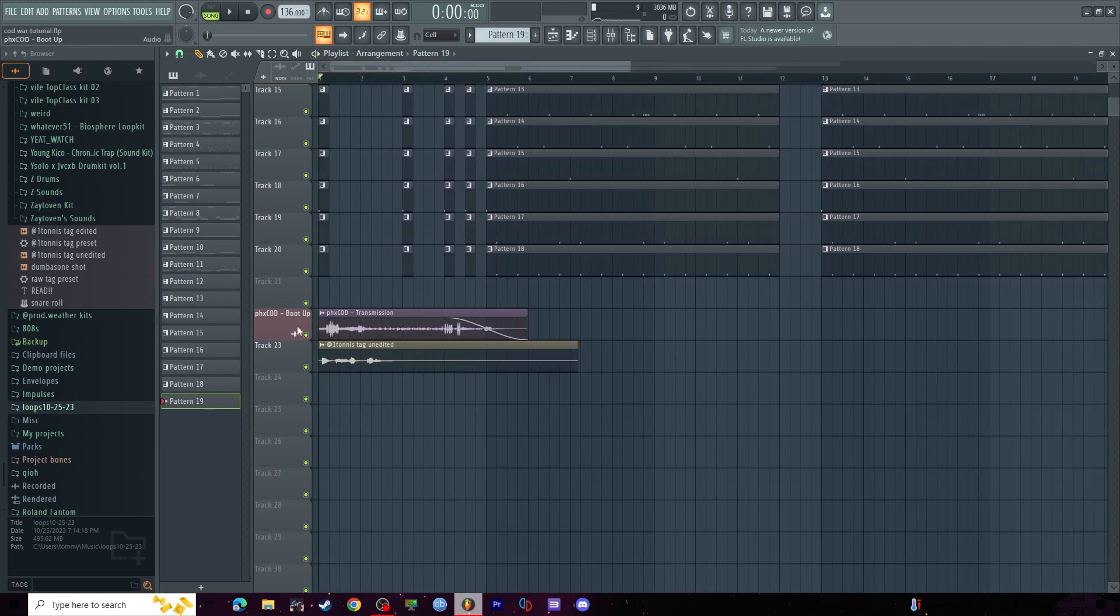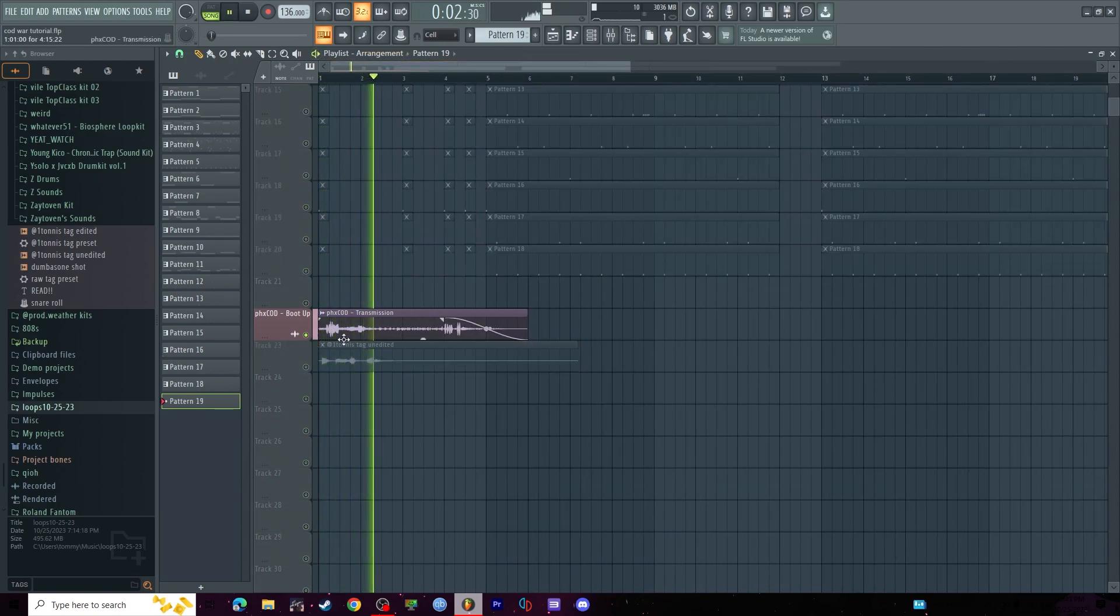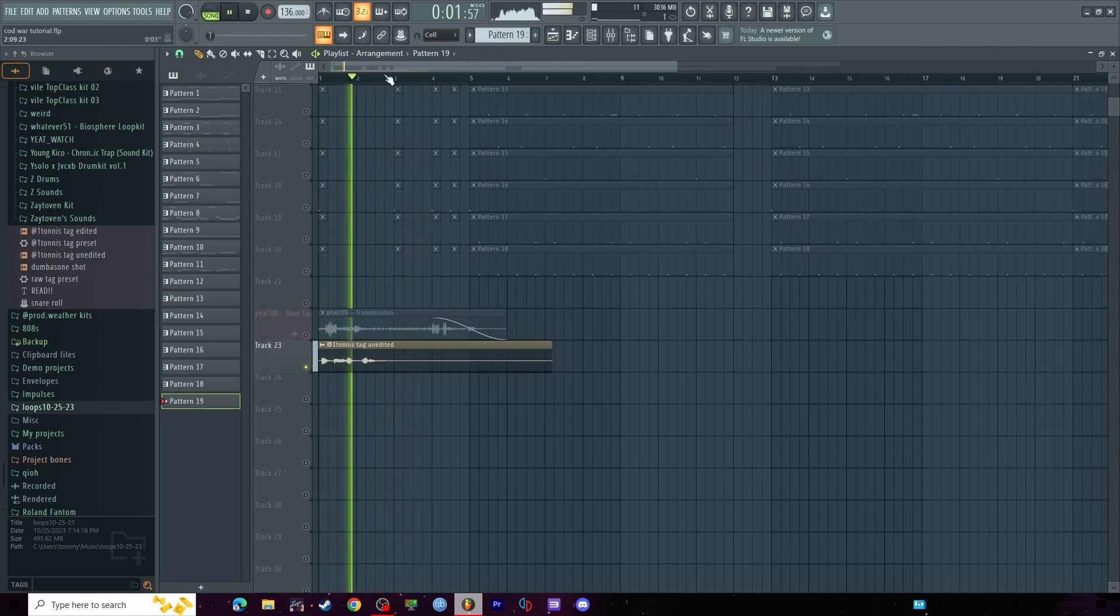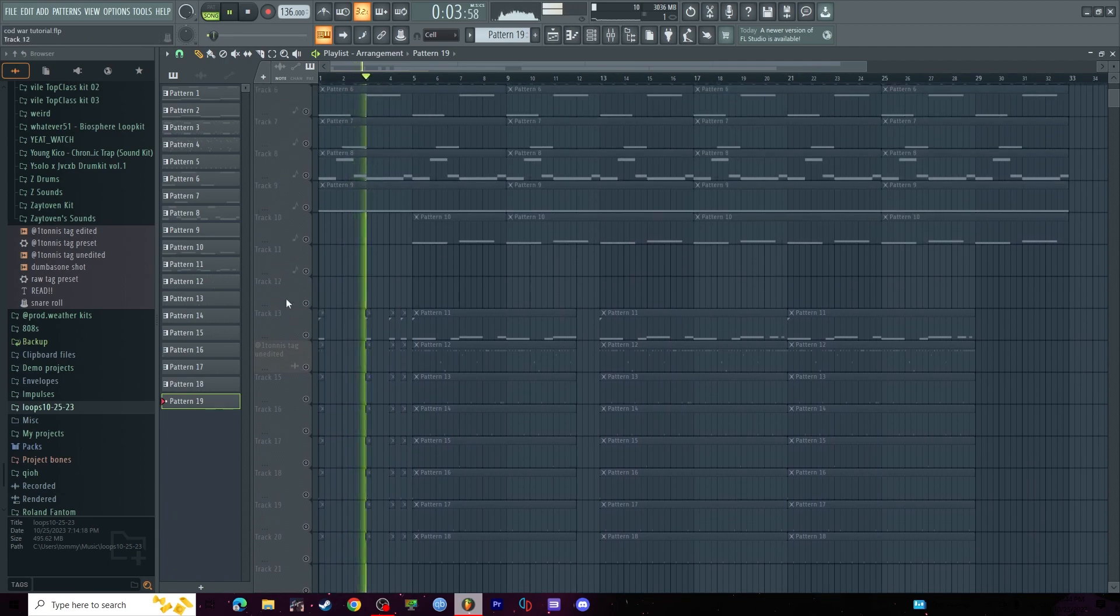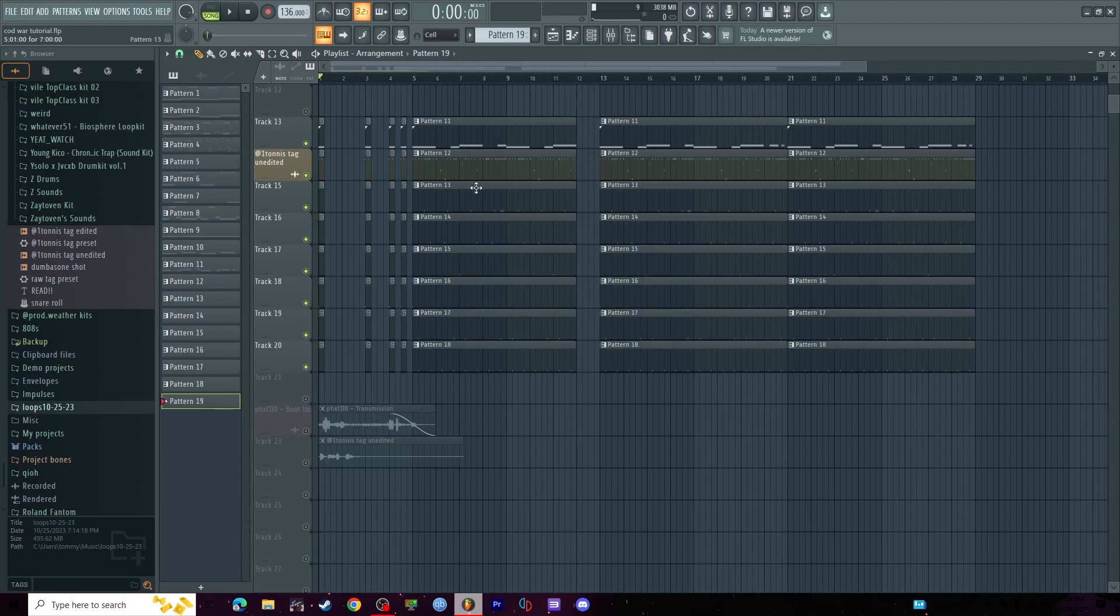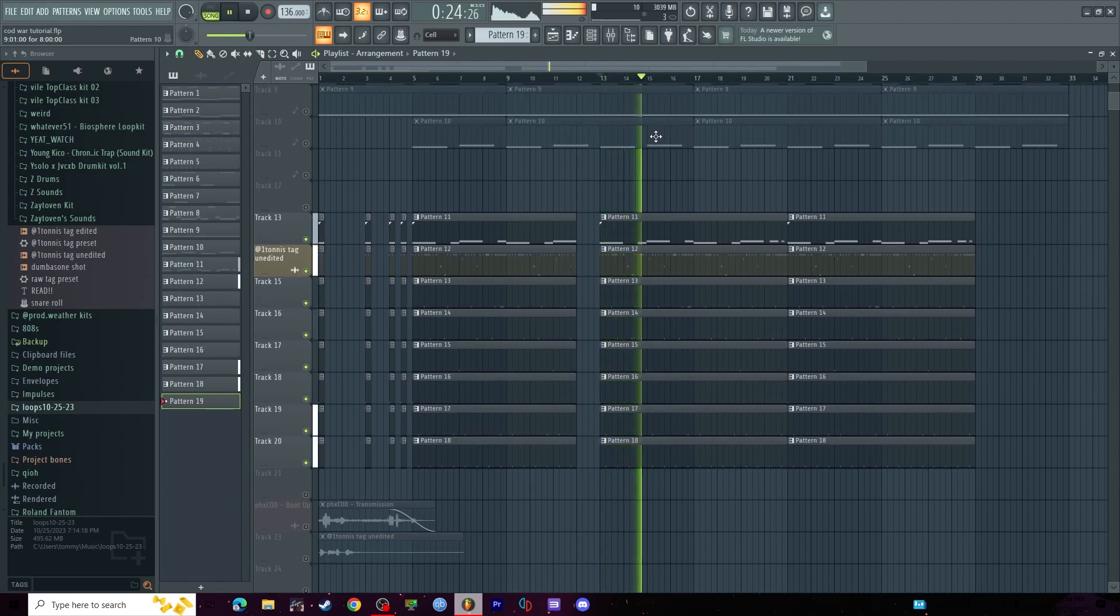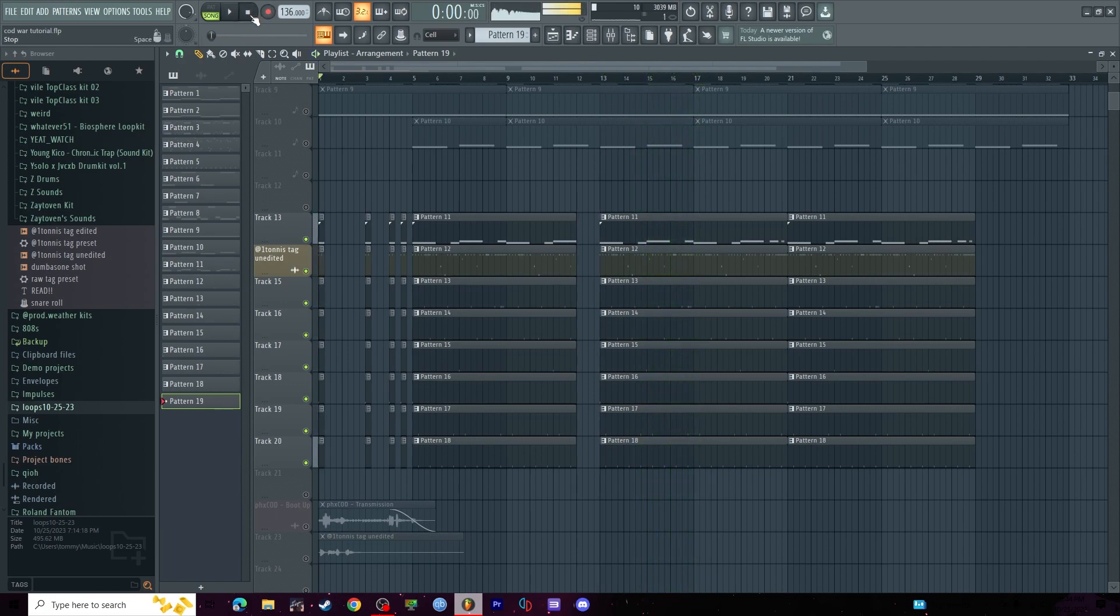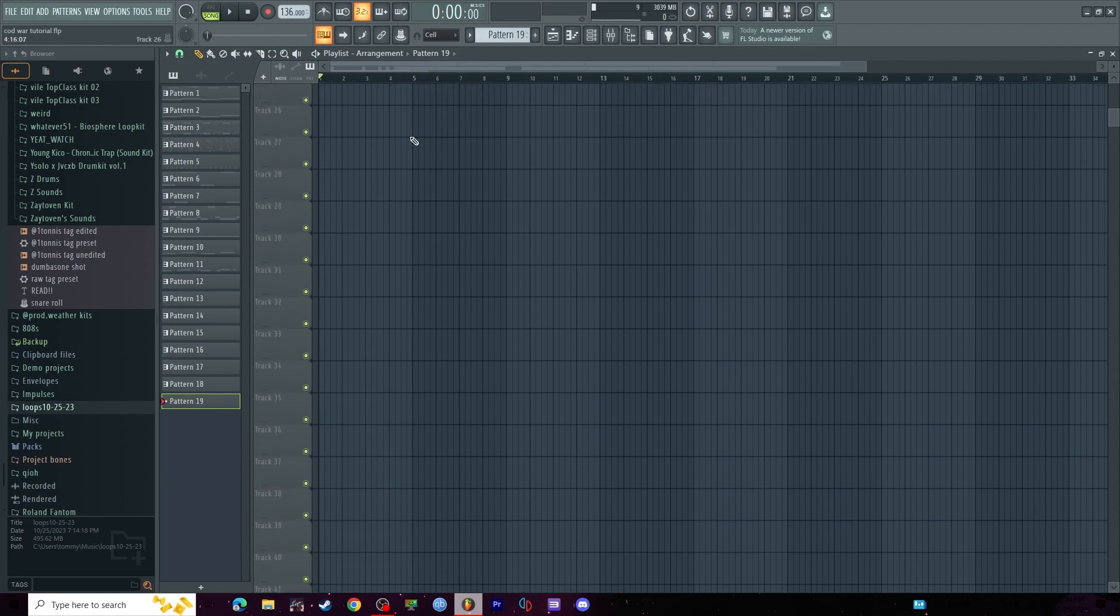This is also from the Phoenix 4K kit and then my tag. I'll play the full drums for you guys. Pretty gas, in the full beat sounds like this.